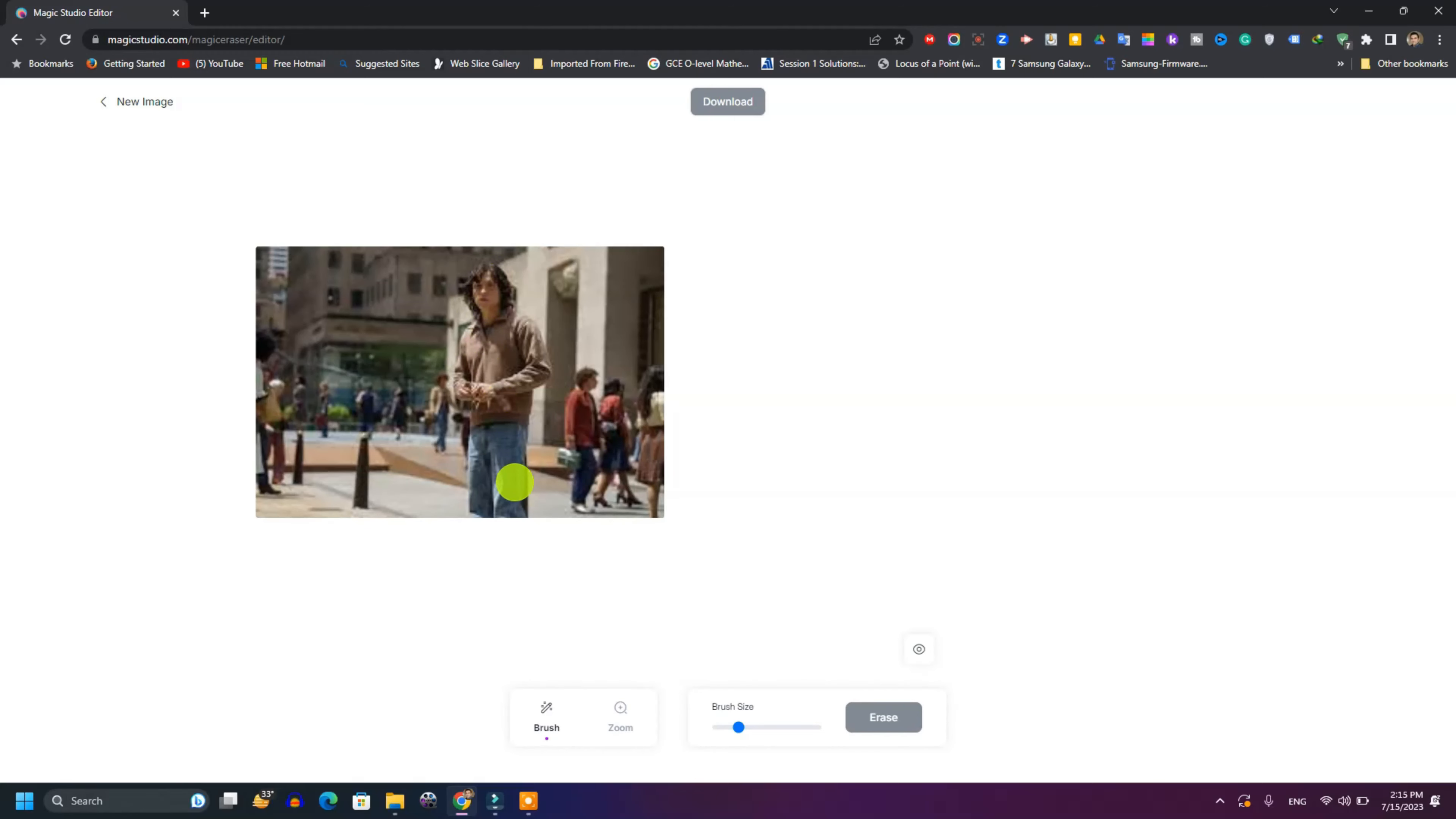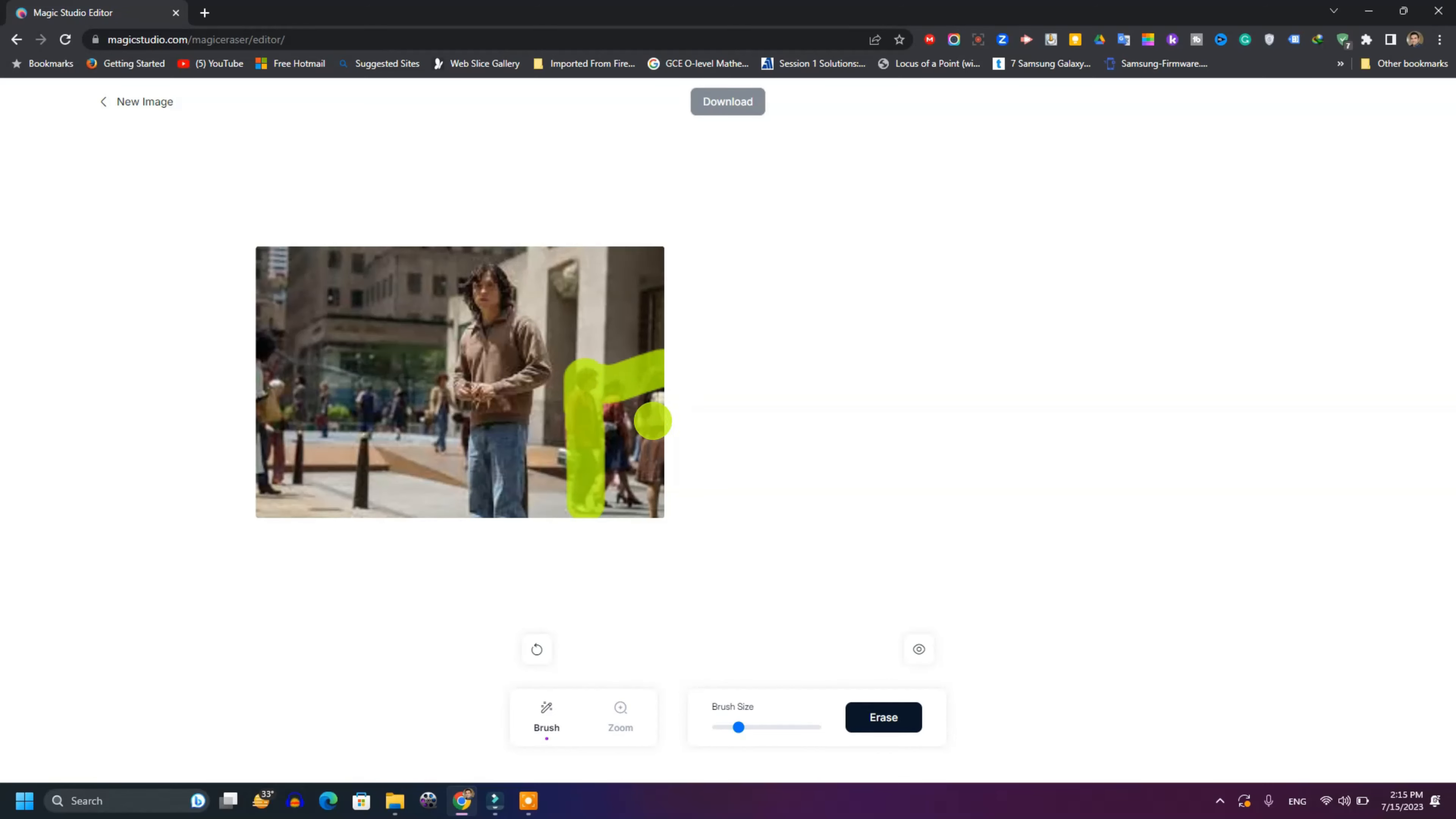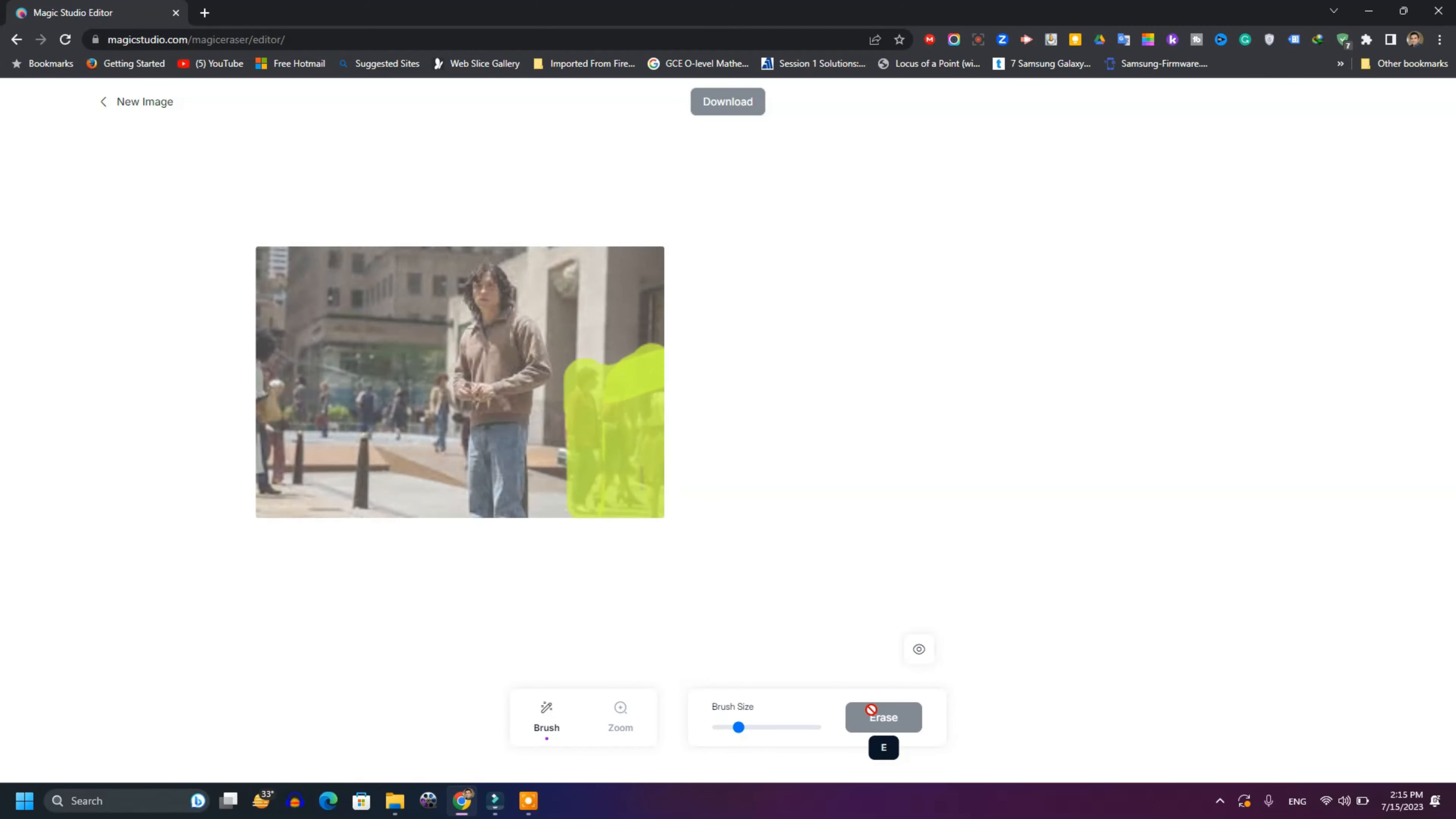So next, say you do not want these people to appear in the picture. All you need to do is select these people. After selecting them, all you need to do is press erase.